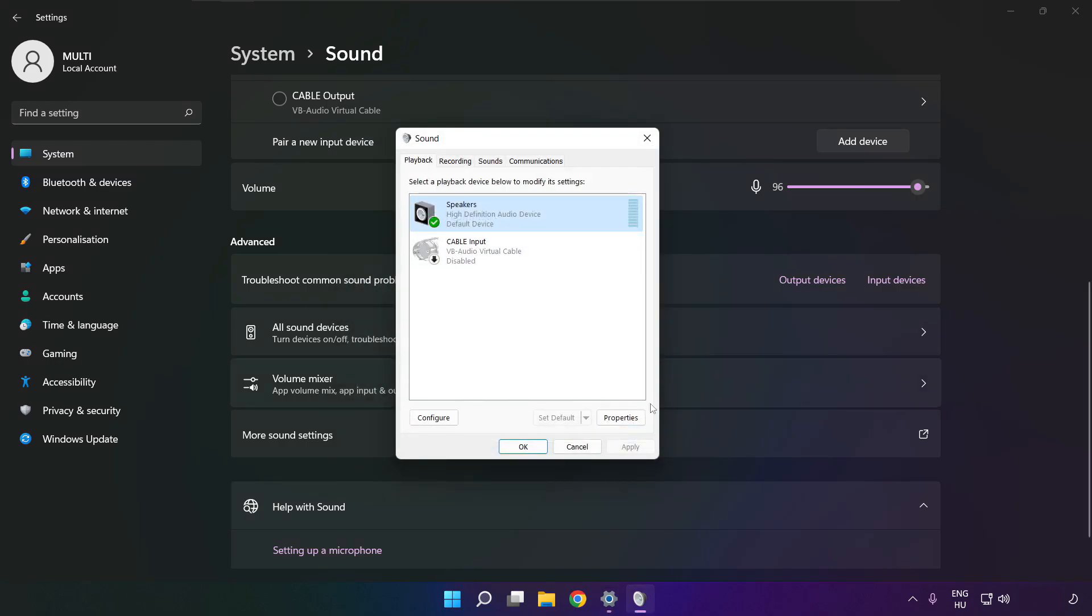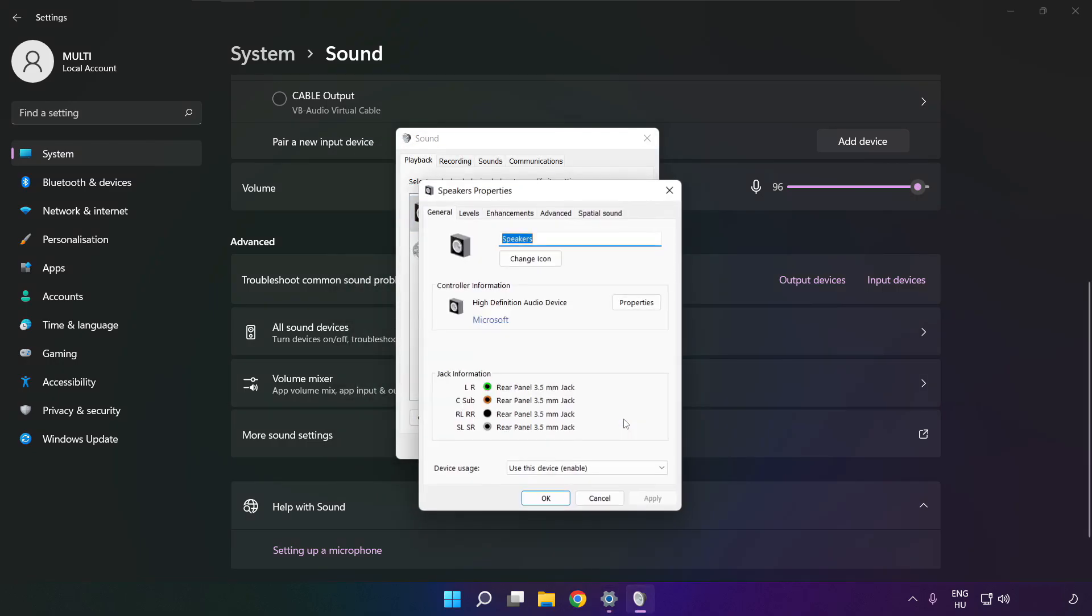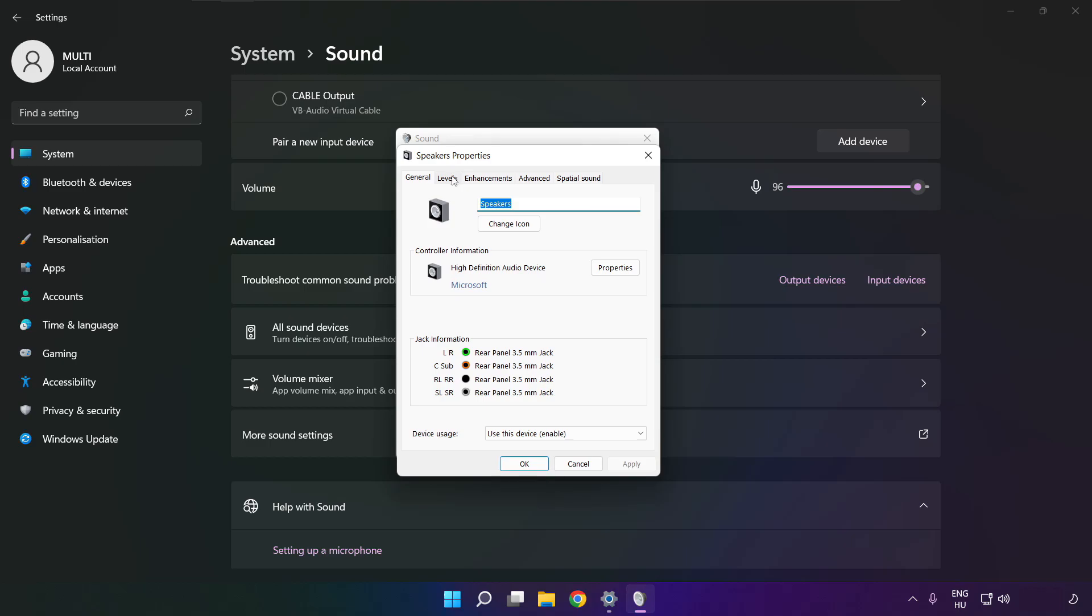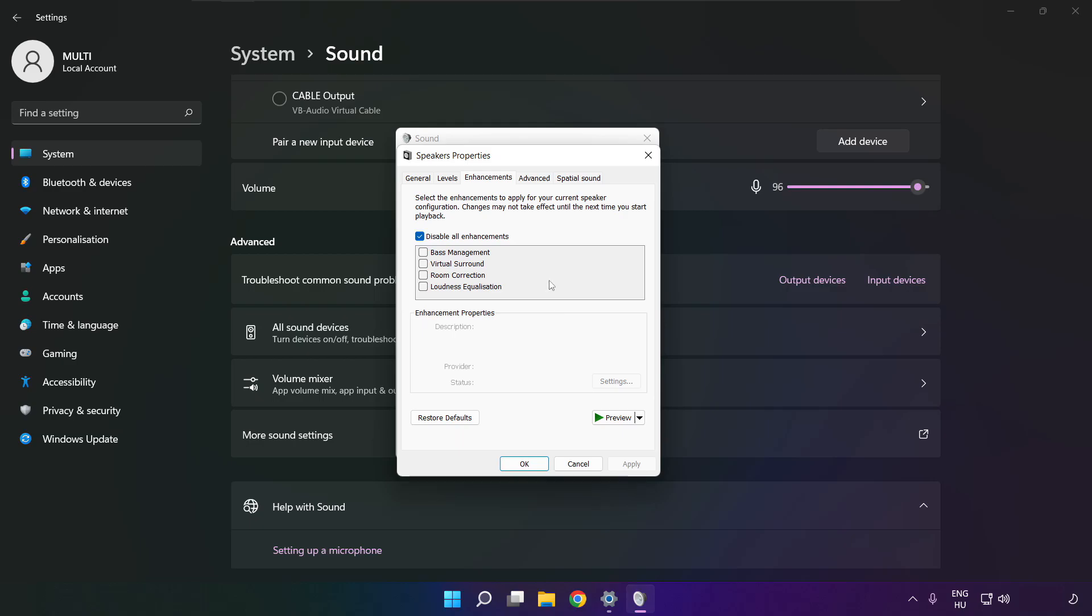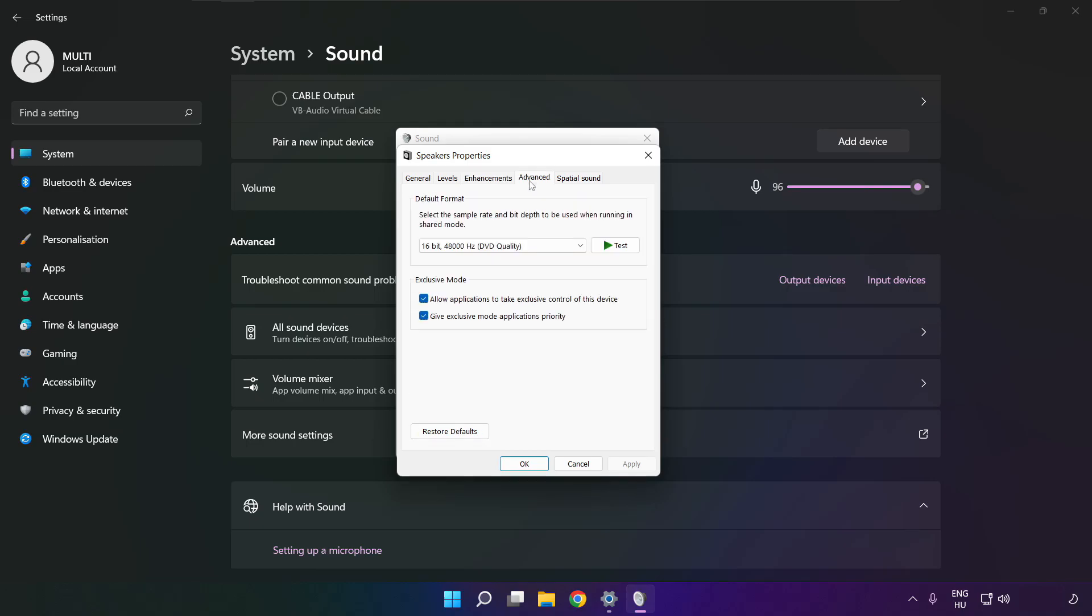Click properties, click enhancements, check disable all enhancements, apply. Click advanced, try CD and DVD quality.